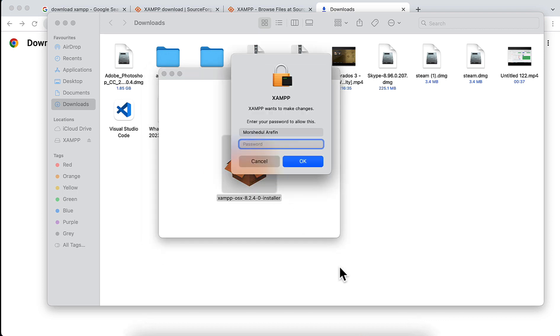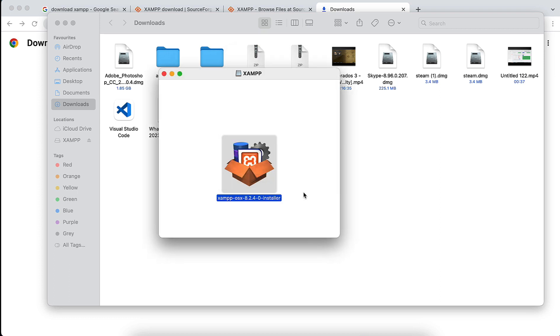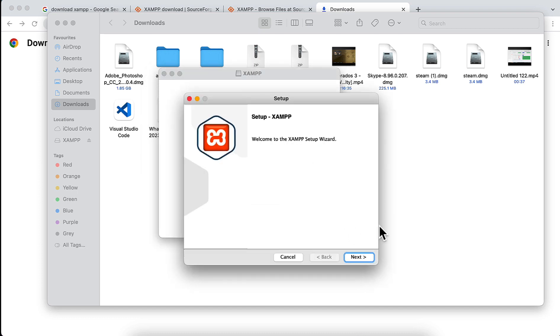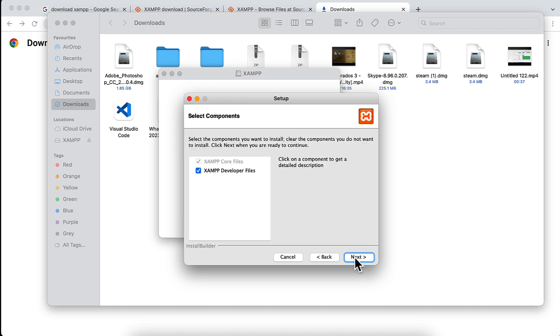A password will be asked for your Mac operating system password. After giving the password and clicking OK, you'll see a 'Welcome to XAMPP' option. Now click on Next.